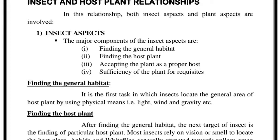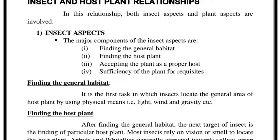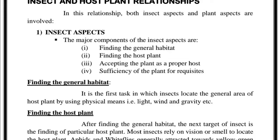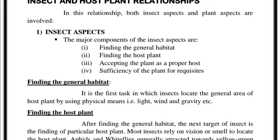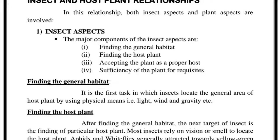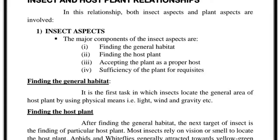The insect and host plant relationship has two main aspects: the insect aspect and the plant aspect. The insect aspect is very important — how insects can find their host and how they can feed on it. There are four major steps in the insect aspect.